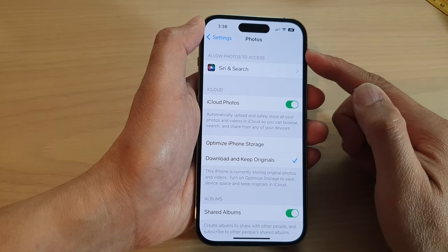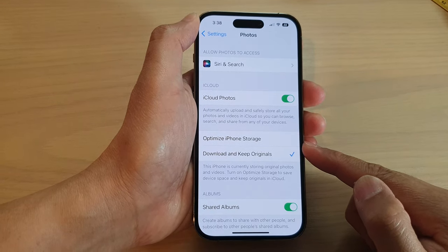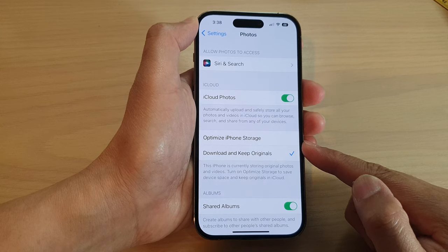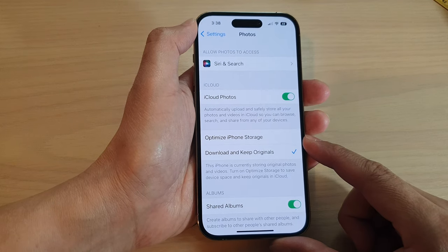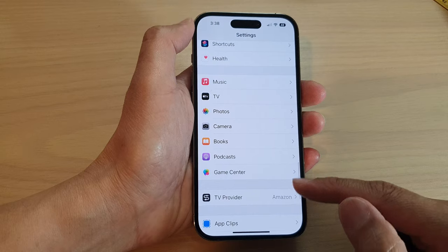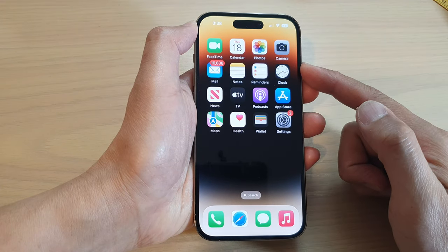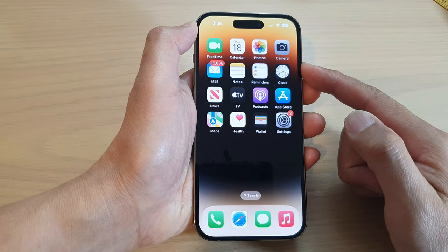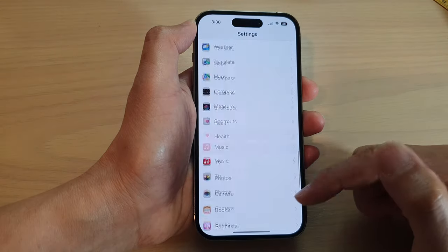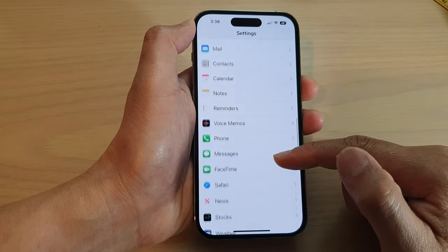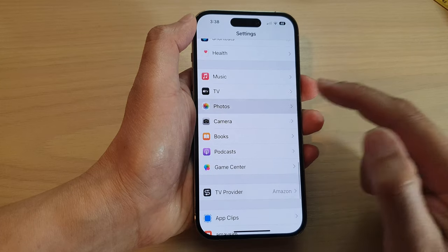How to set photos to optimize iPhone storage for more storage space on the iPhone 14 series. First, let's go back to the home screen by swiping up at the bottom of the screen. On the home screen, tap on Settings. In Settings, swipe up and tap on Photos.